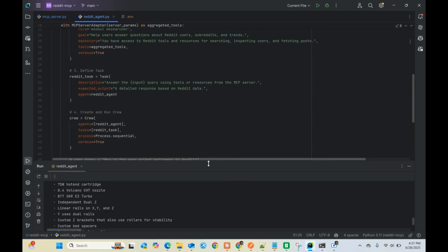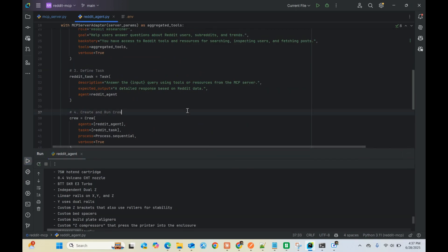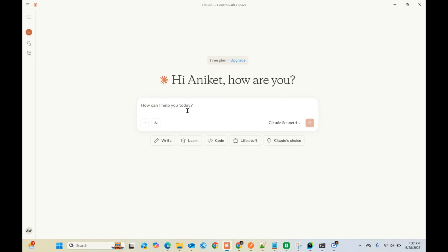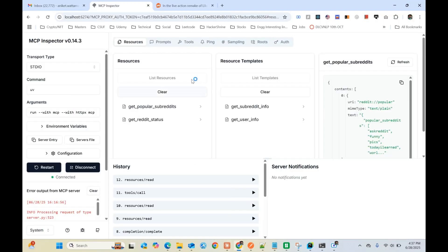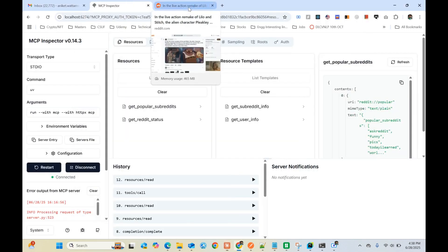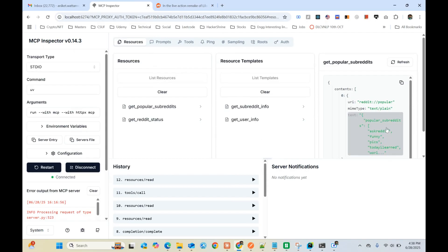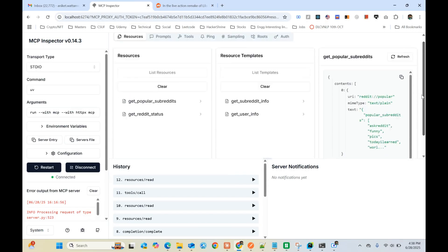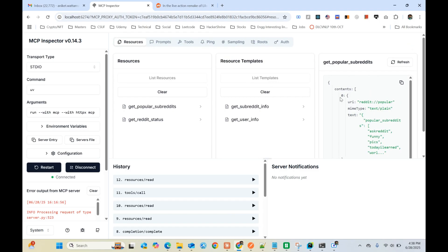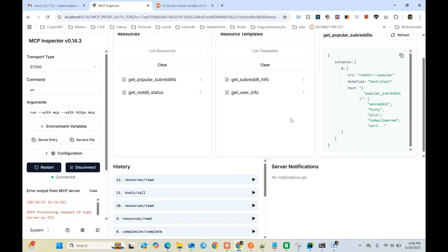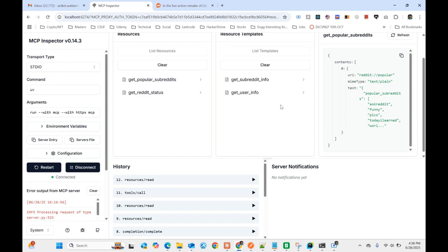If you want to know how MCP works, I have a previous video on that - how to connect it with Claude Desktop using GitHub and the file system MCP server. I'll put the link in the description below. That's what I wanted to show you in this video. The code is in my GitHub - I'll put the link in the description and I'm happy if you want to contribute and make changes. Thank you so much.